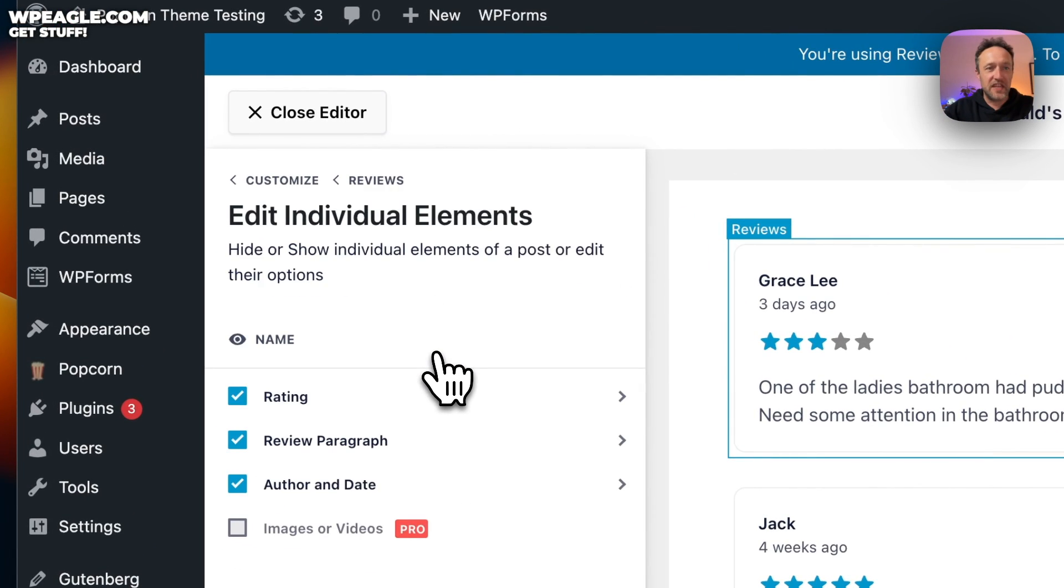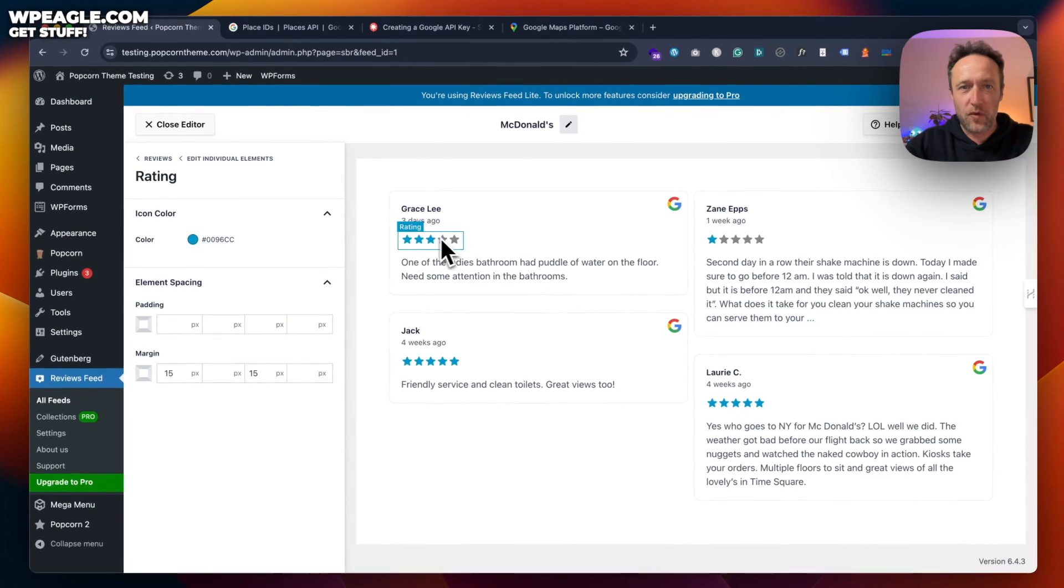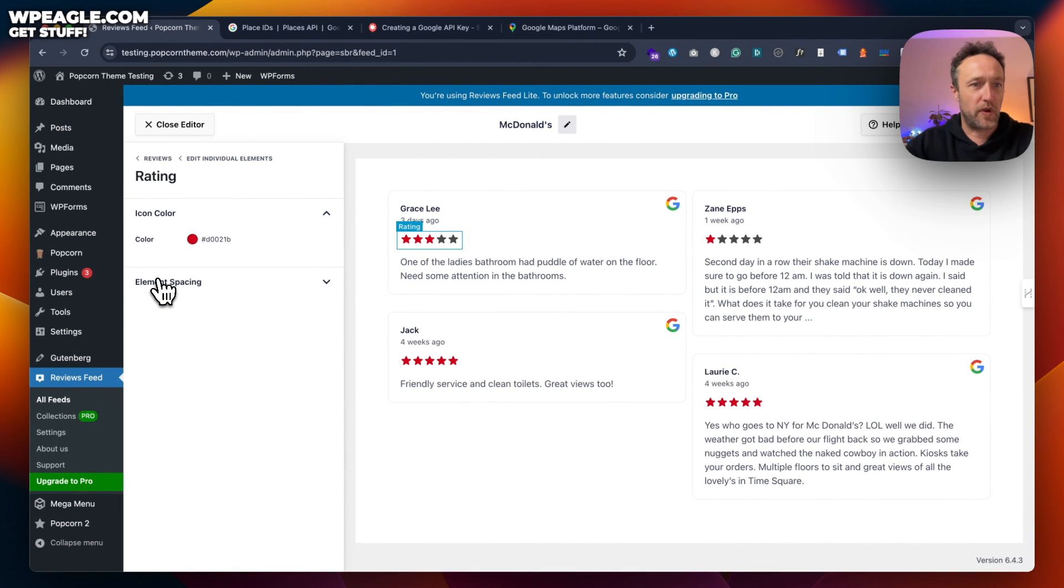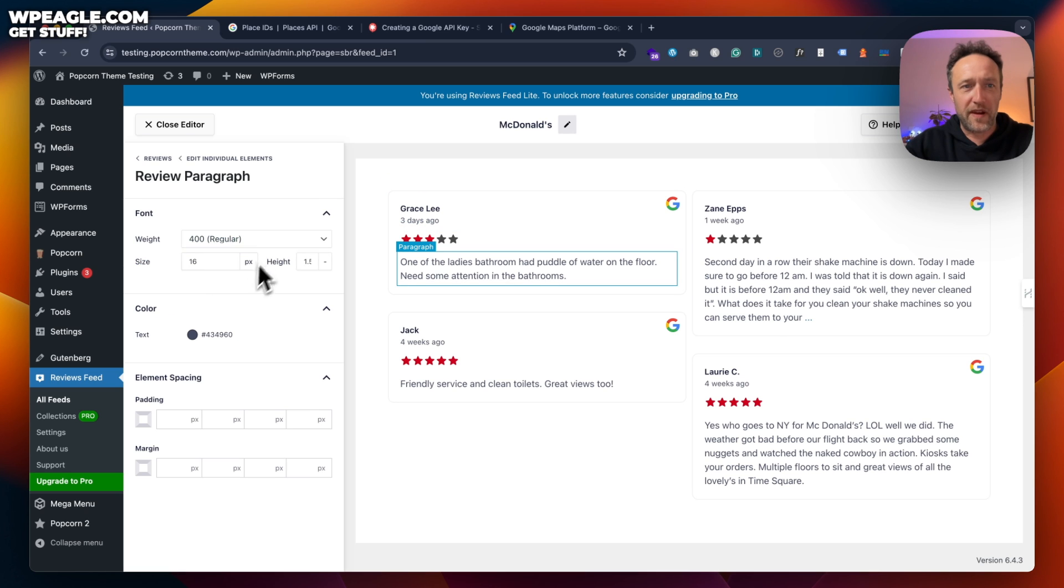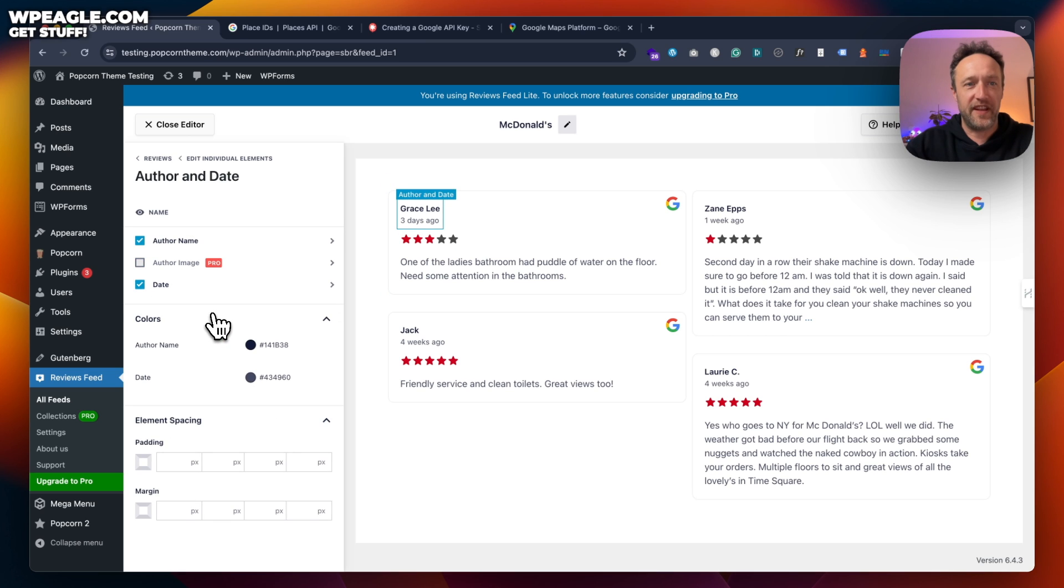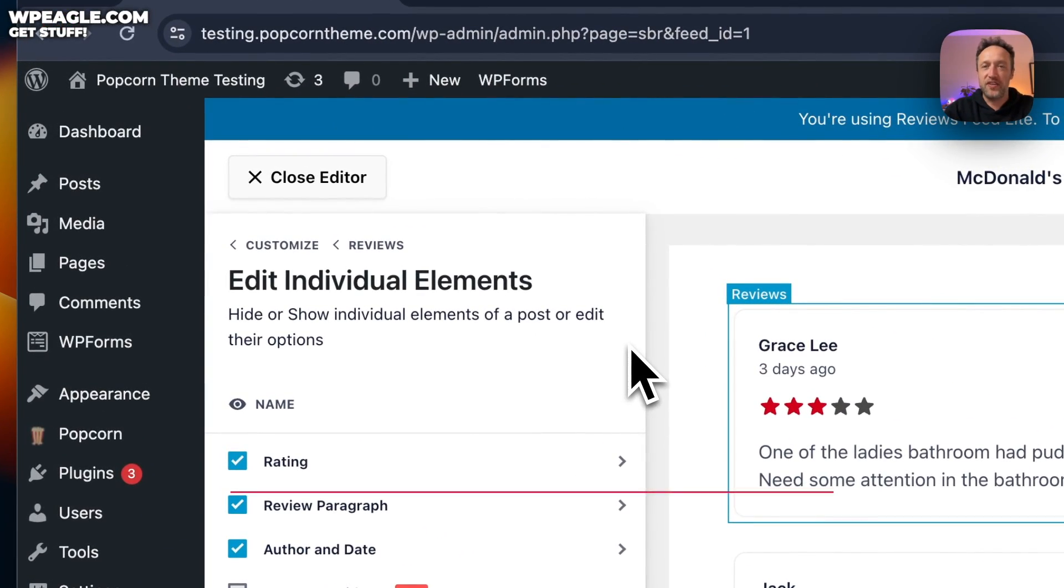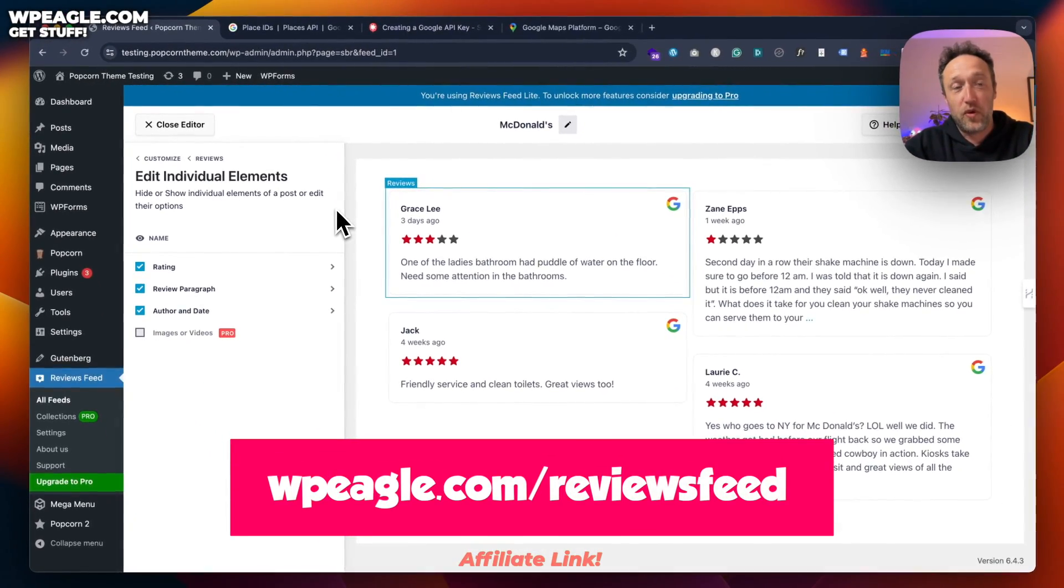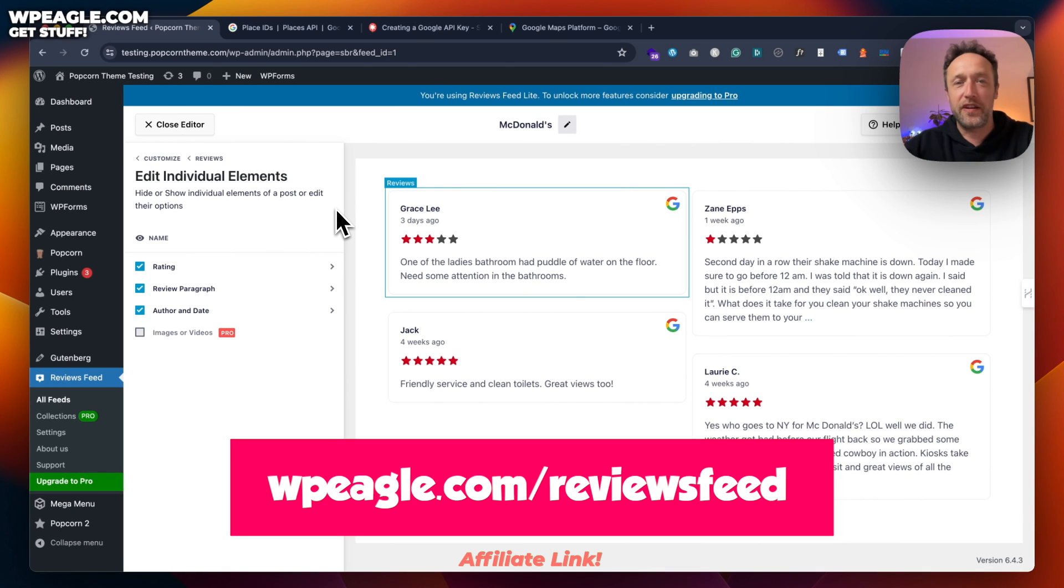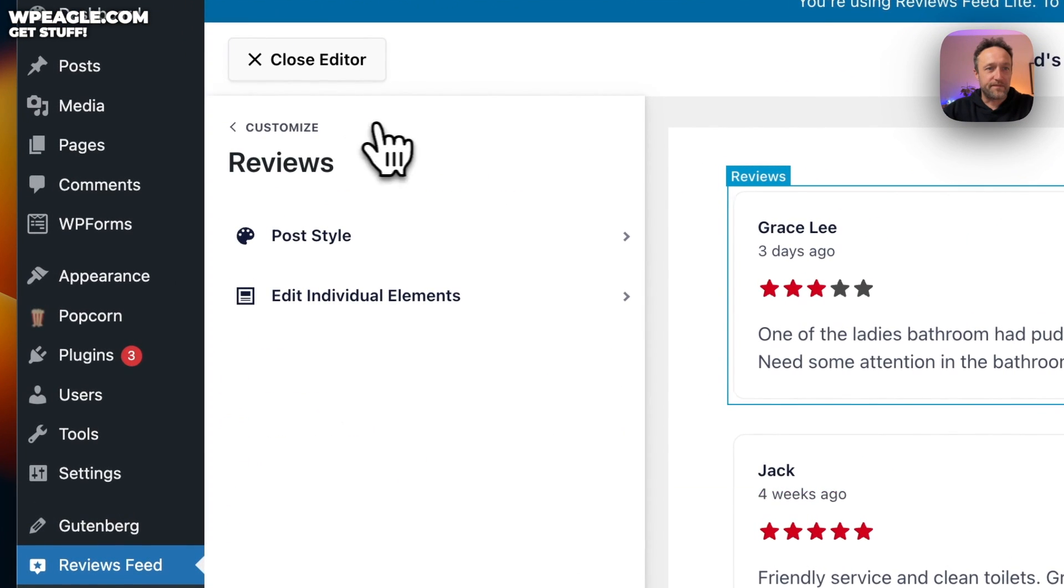You can edit individual elements if you like. The rating. Maybe you don't want blue stars. You could maybe have red stars. It's quite nice. You've got some more spacing. There's quite a few options here. You've got the review paragraphs. You can change the font. All kinds of fun here. You can change the author stuff. You want to put in the image. You need the pro, but there we go. I will put a link to the pro version in the description. So if you do want to upgrade, I would appreciate it if you use my link. It's probably an affiliate link, so I'll earn a small commission if you use it.